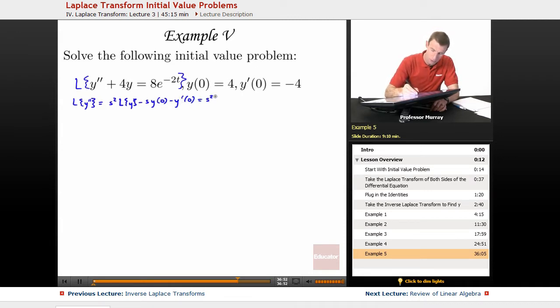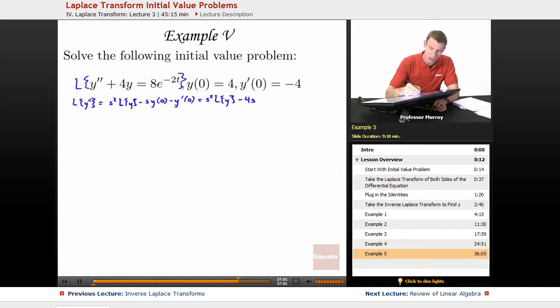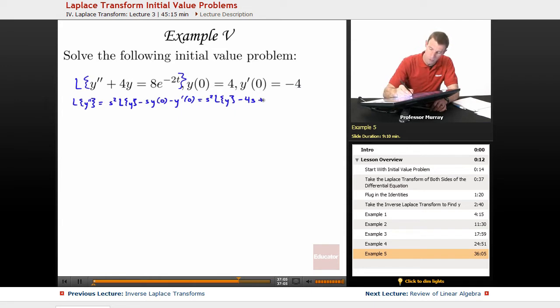This is s squared L of y — we can't fill in anything for that yet — but s times y of 0: y of 0 is 4, so that's minus 4s. And minus y prime of 0: y prime of 0 is negative 4, so that's plus 4.